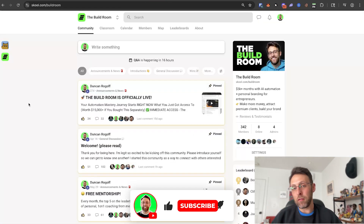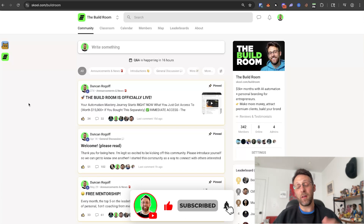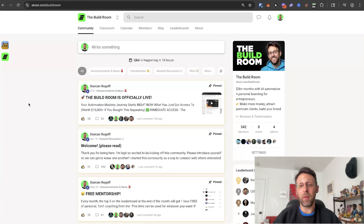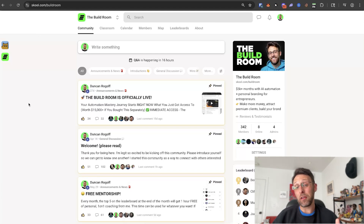If you found this video helpful, please make sure to subscribe to the channel and check the link in the description where you can hop into the community to learn how to get $5,000 or more a month using AI automation. I'll see you over there.